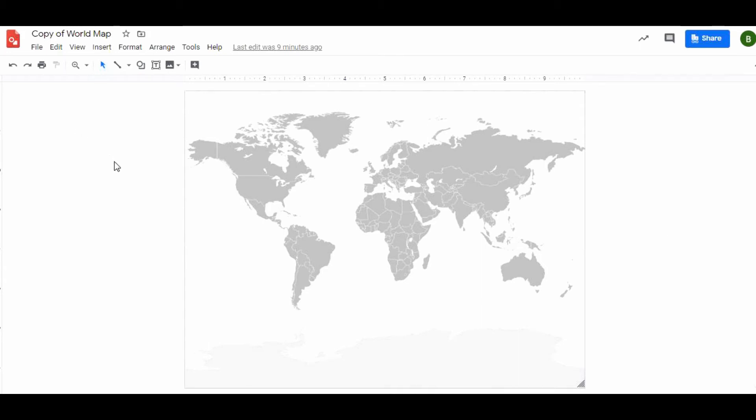In this tutorial I'm going to show you how students can use Google Drawing to demonstrate an understanding of any topic. In this case I have an assignment where I want the students to label the different oceans.